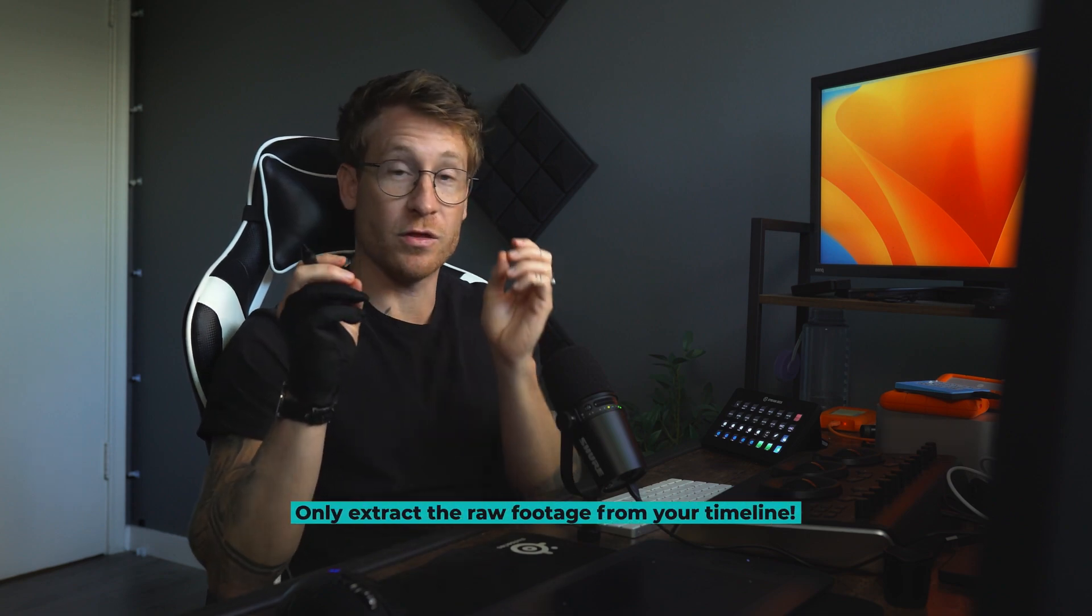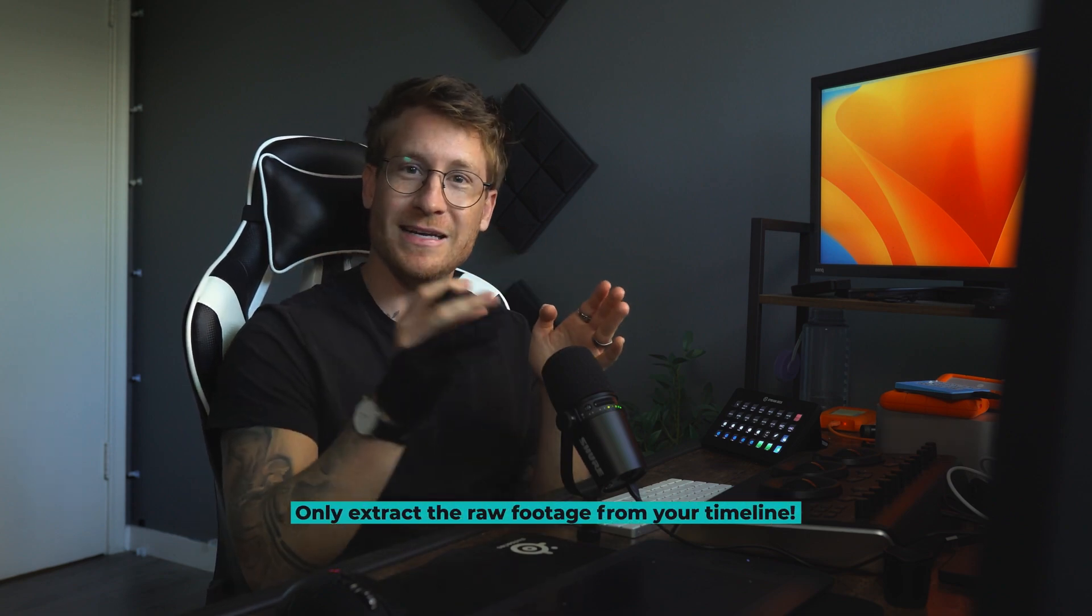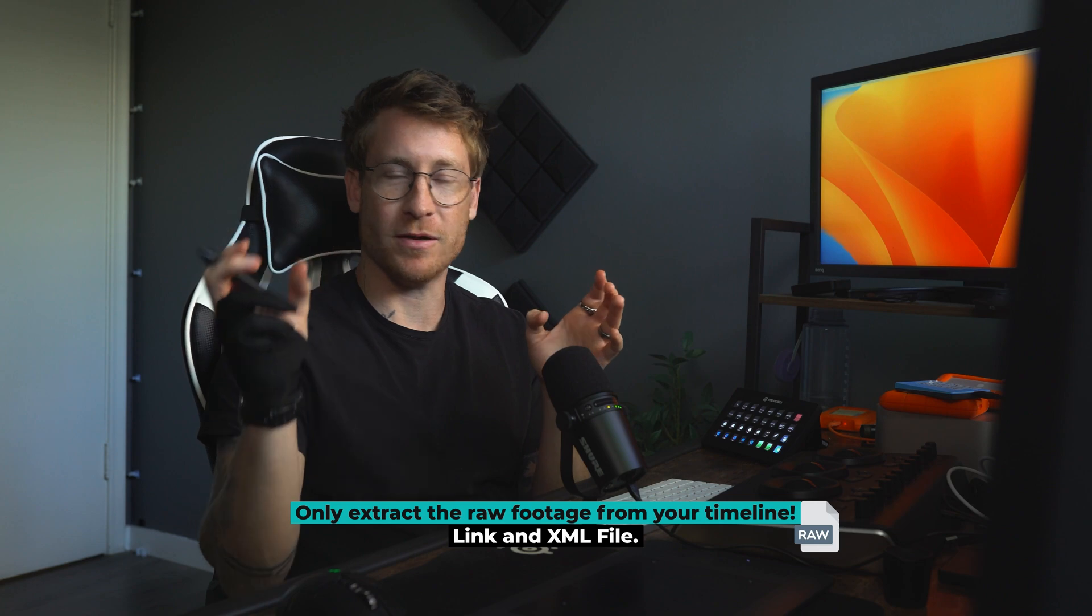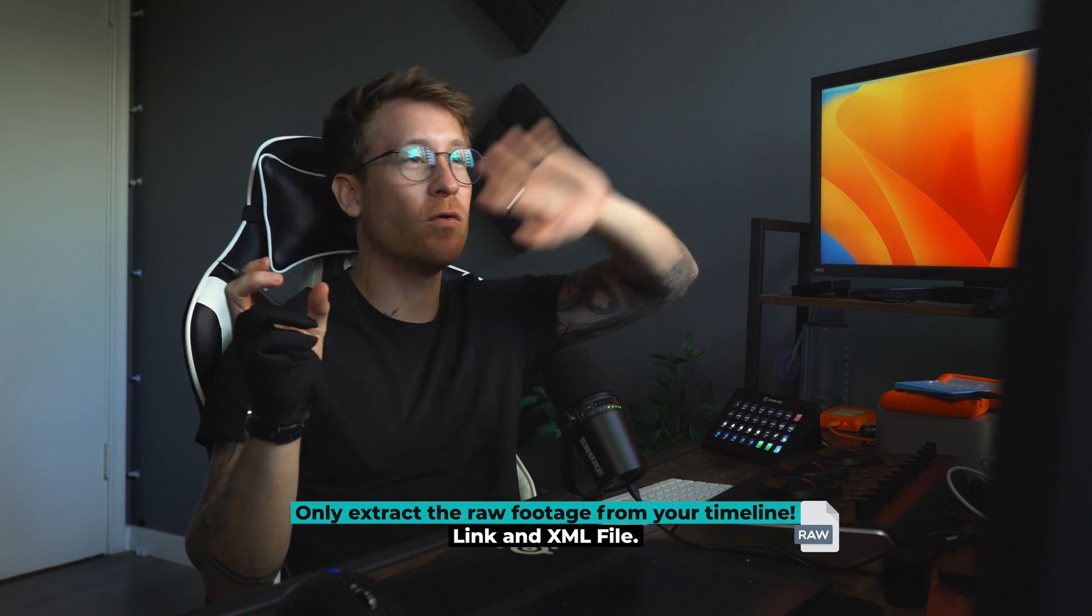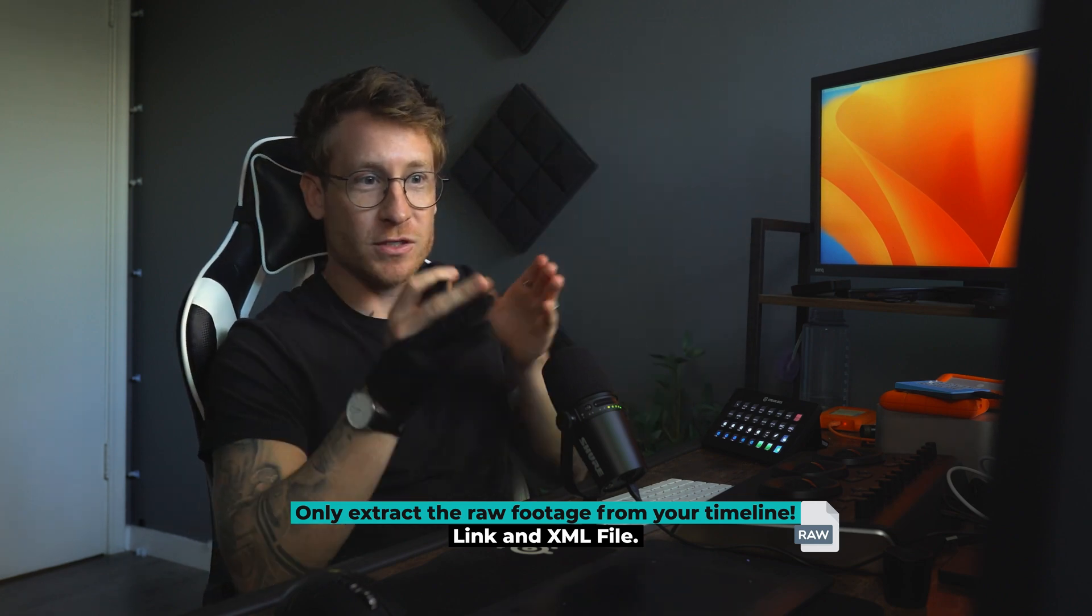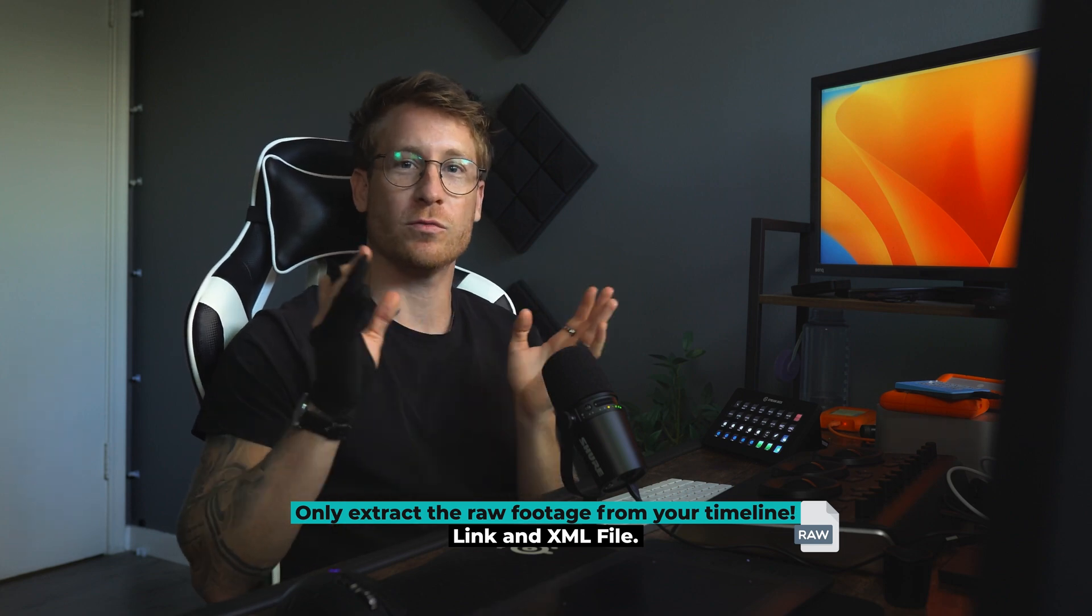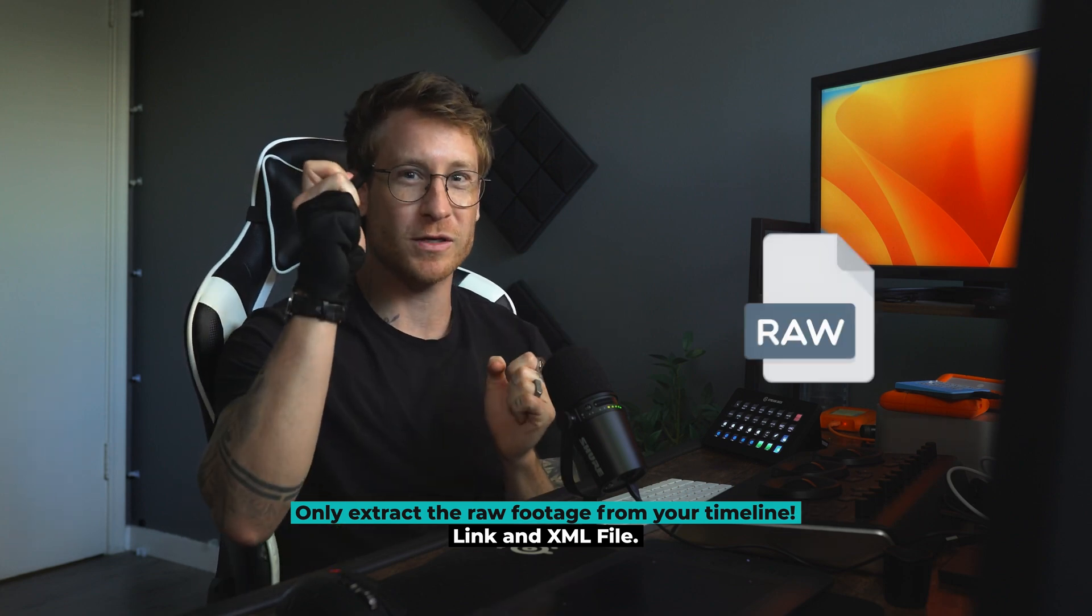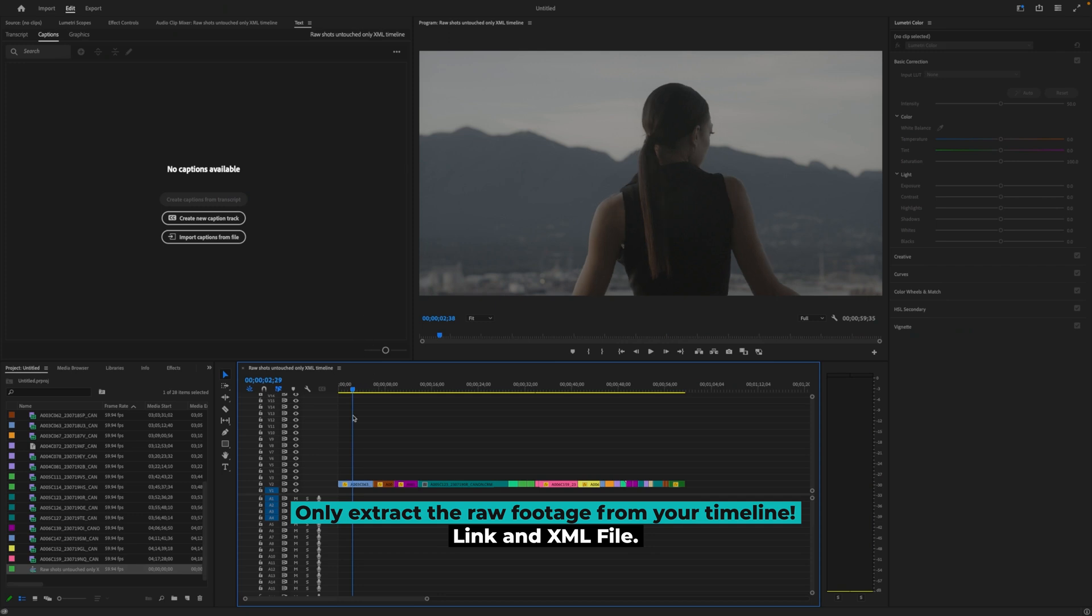So this technique that I'm going to talk about only extracts the raw footage in your timeline and links an XML. So you don't need to send all the footage, even footage you don't use to make it work. So this way, your footage that you're working with will be a lot smaller, but you still be working with raw. I'll show you how it works.